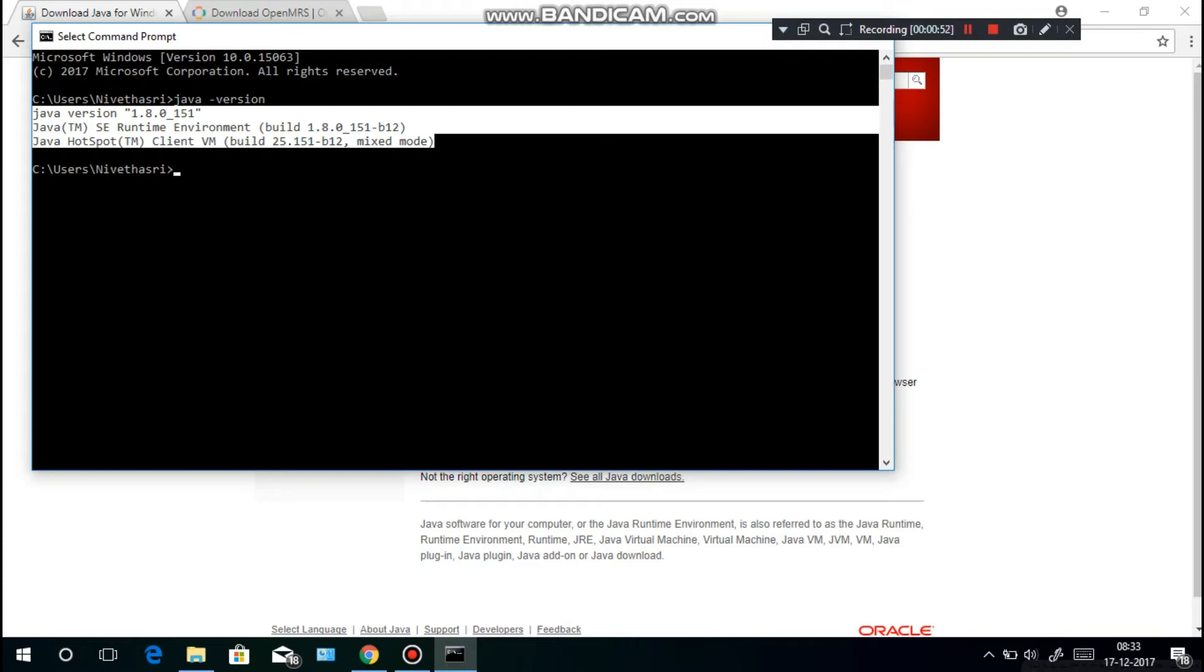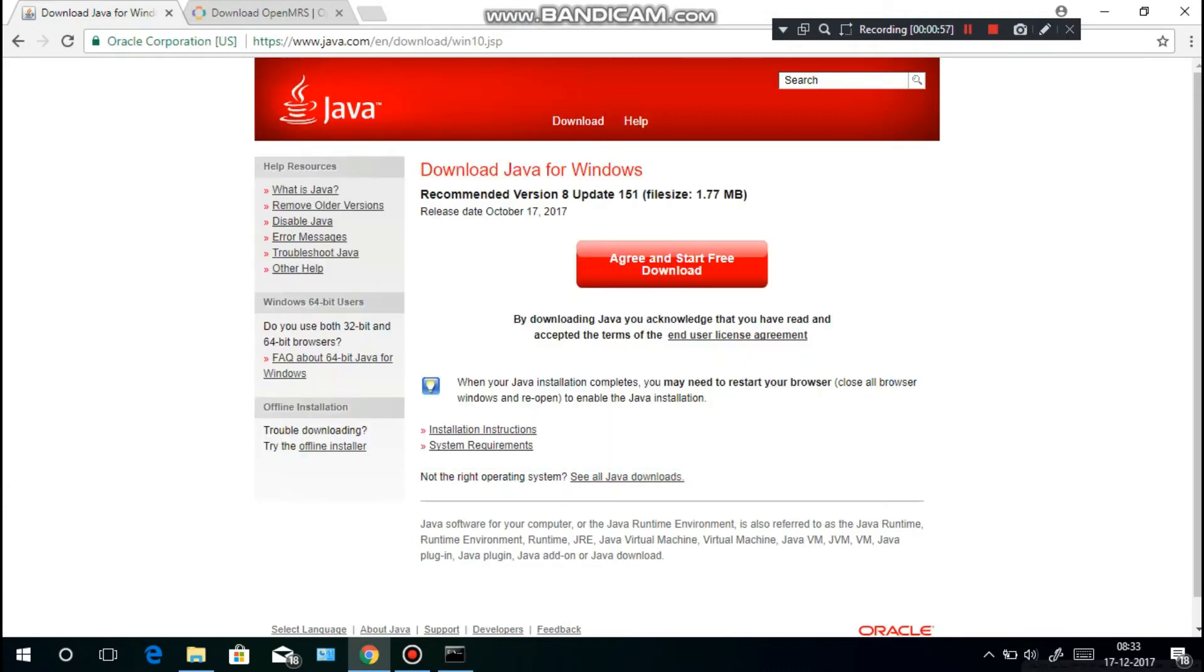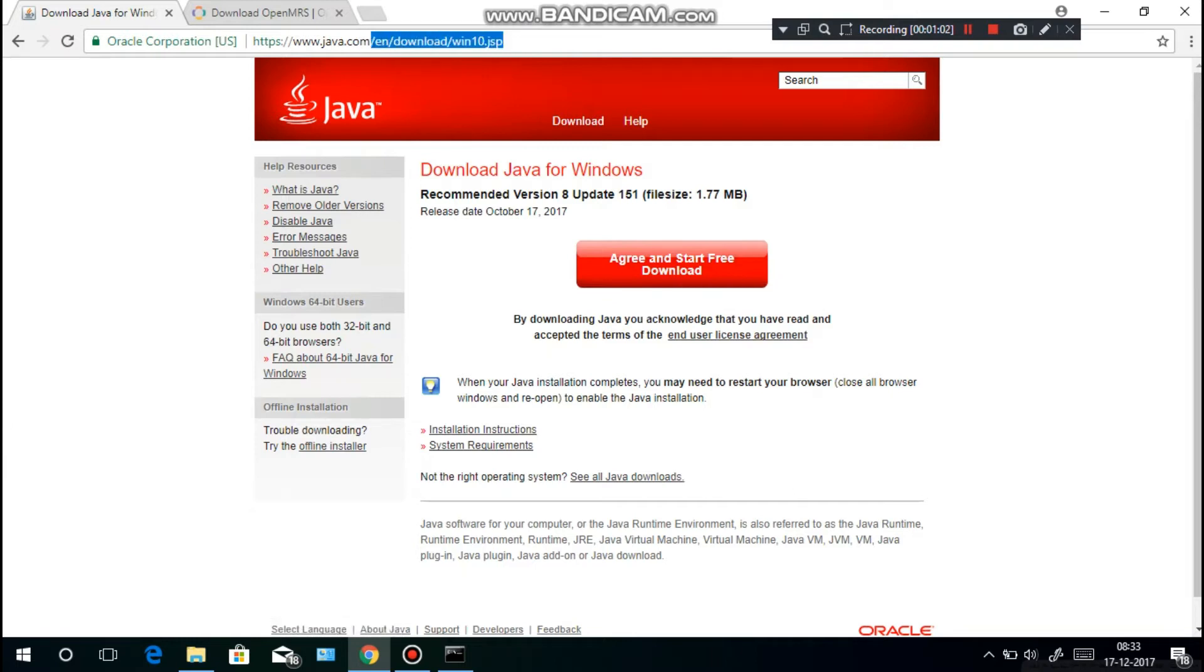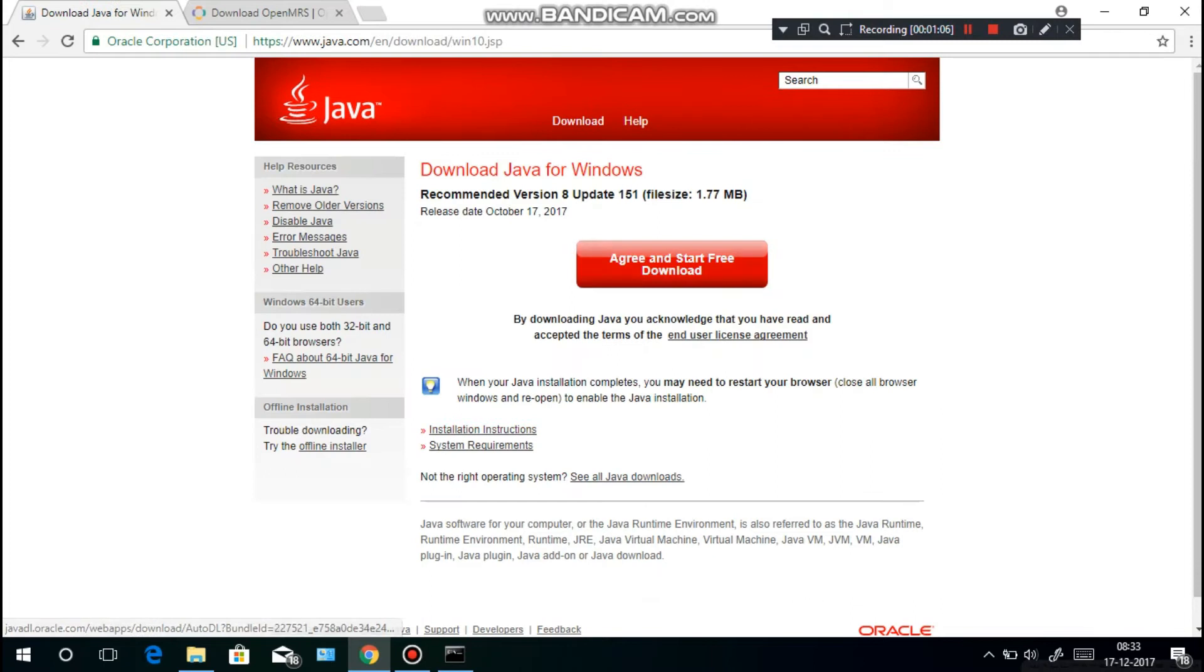If you don't have Java, what you have to do is download the SE runtime here, agree and start free download. Or just go to java.com, free Java download, agree and start free download.